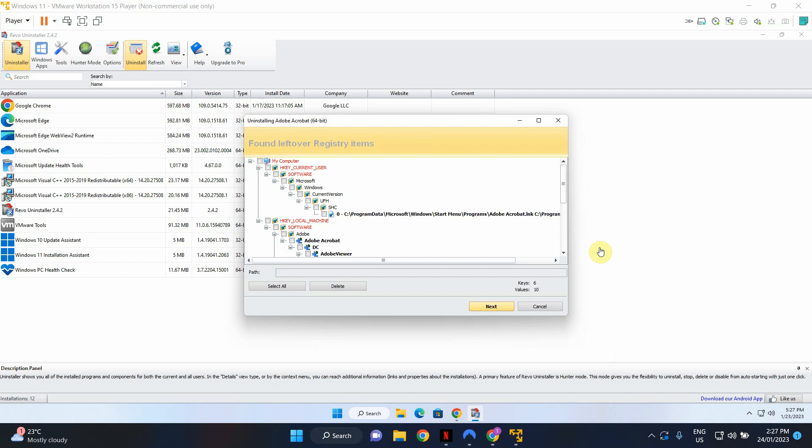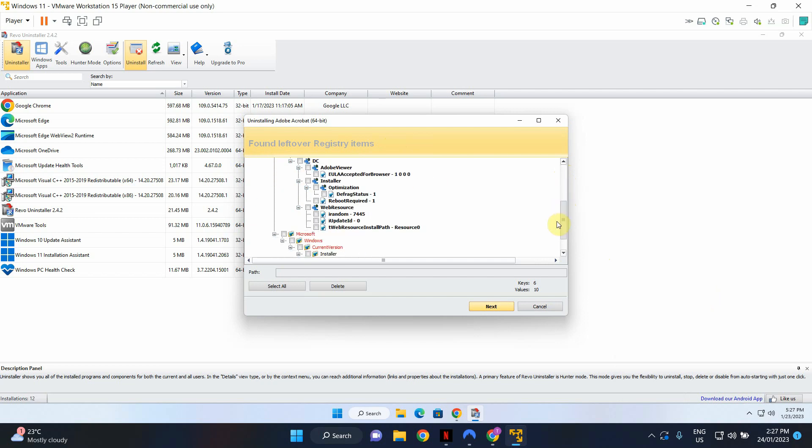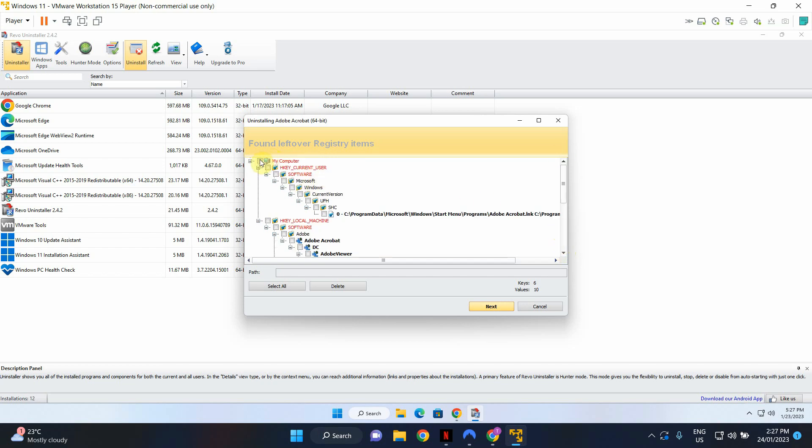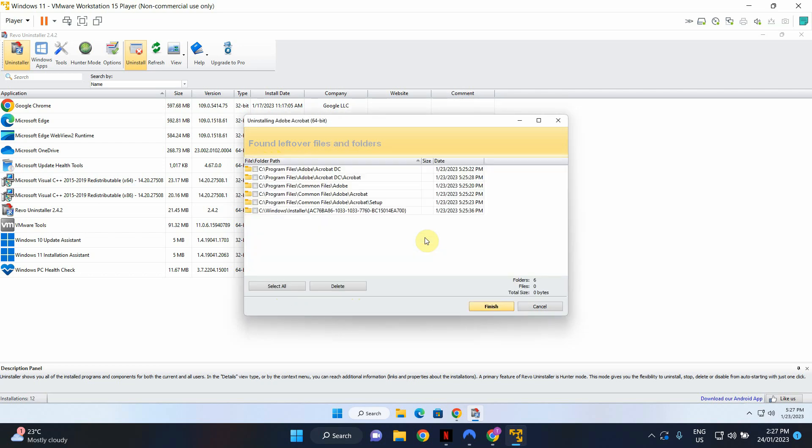Okay so the advanced scanning process took about 10 to 15 seconds. Now in here you will see a bunch of leftover registry items that's left by the Adobe Reader software that we just uninstalled. So what I'm going to do is I'm going to select all by clicking this button. So it'll select all of those files and I'm going to click delete to get rid of these files. It will ask if you're sure you want to delete. In this case yes, we know what we're doing.